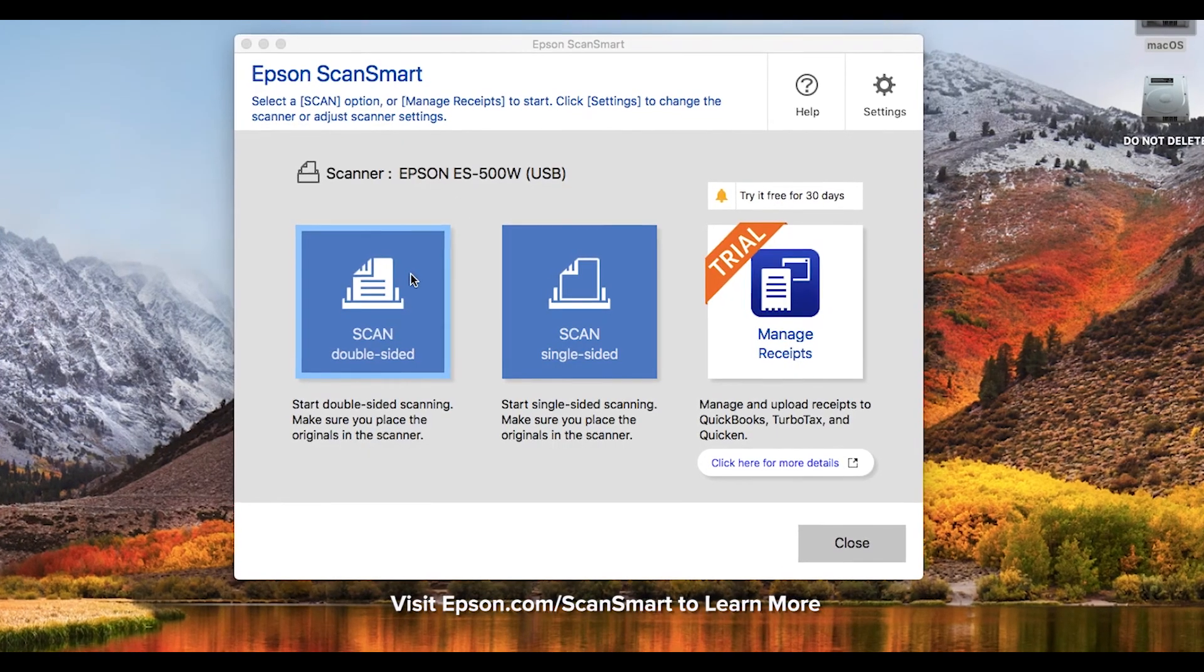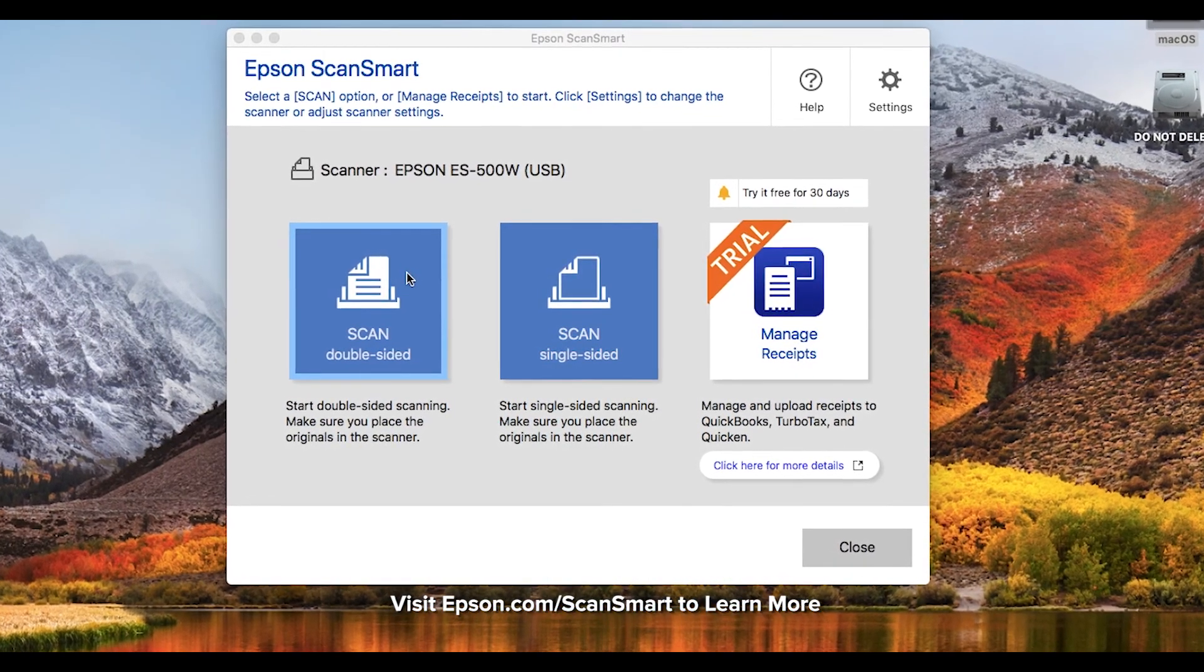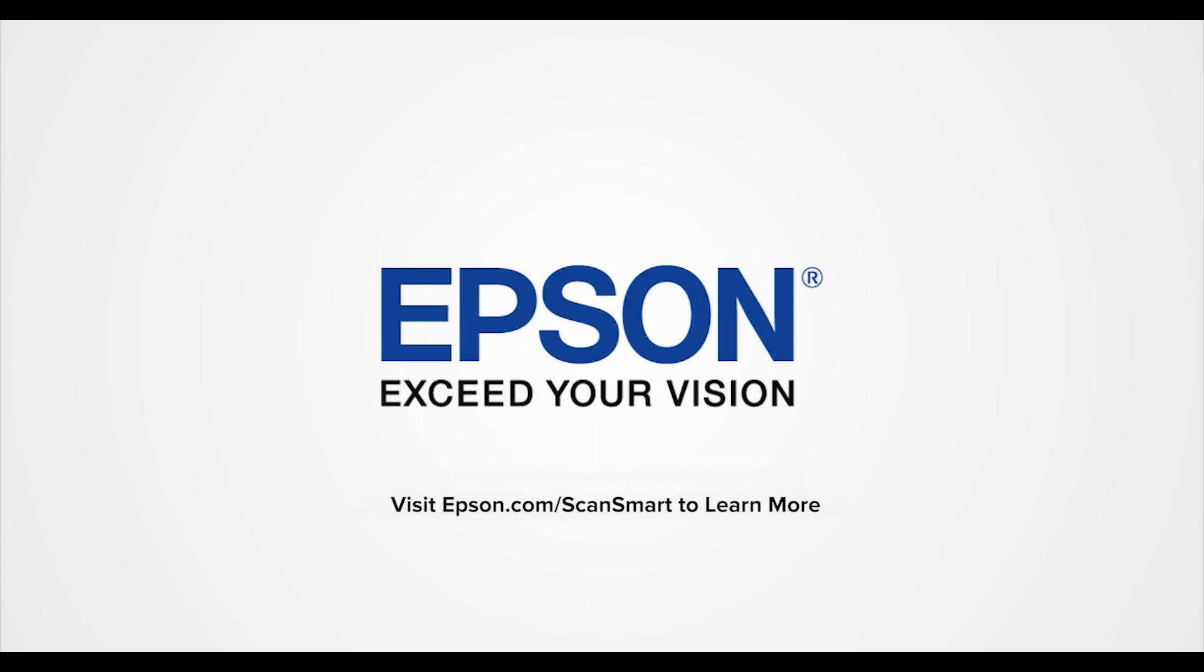Easily download Epson ScanSmart software today. Epson. Exceed your vision.